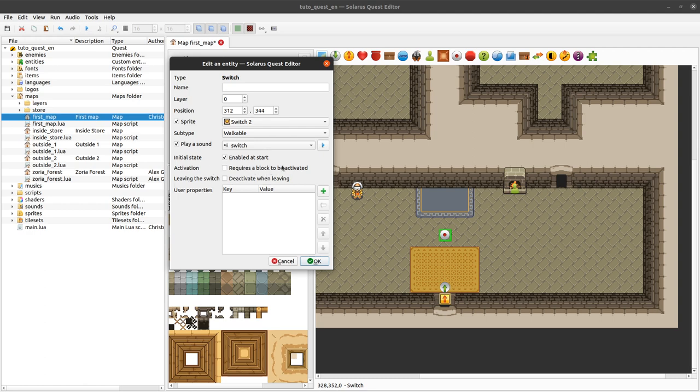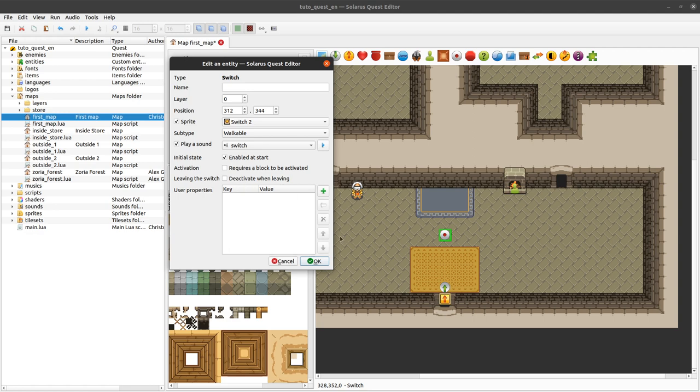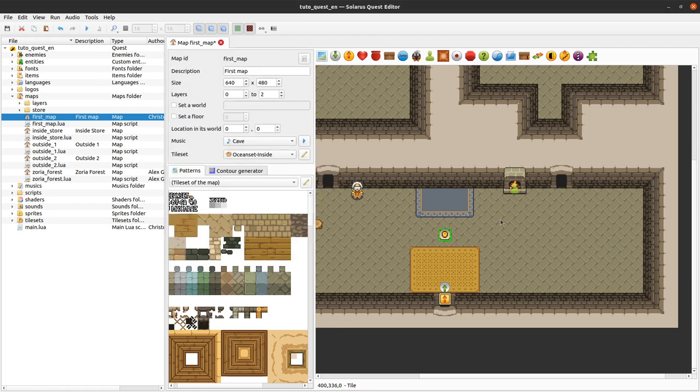Do you want it to be activated normally with the hero walking on it or does it require a block like a statue? In Zelda Link to the Past you have a lot of these. Do you want the switch to stay activated or to deactivate when leaving the switch? Let's don't use these options for now but keep the switch quite standard.